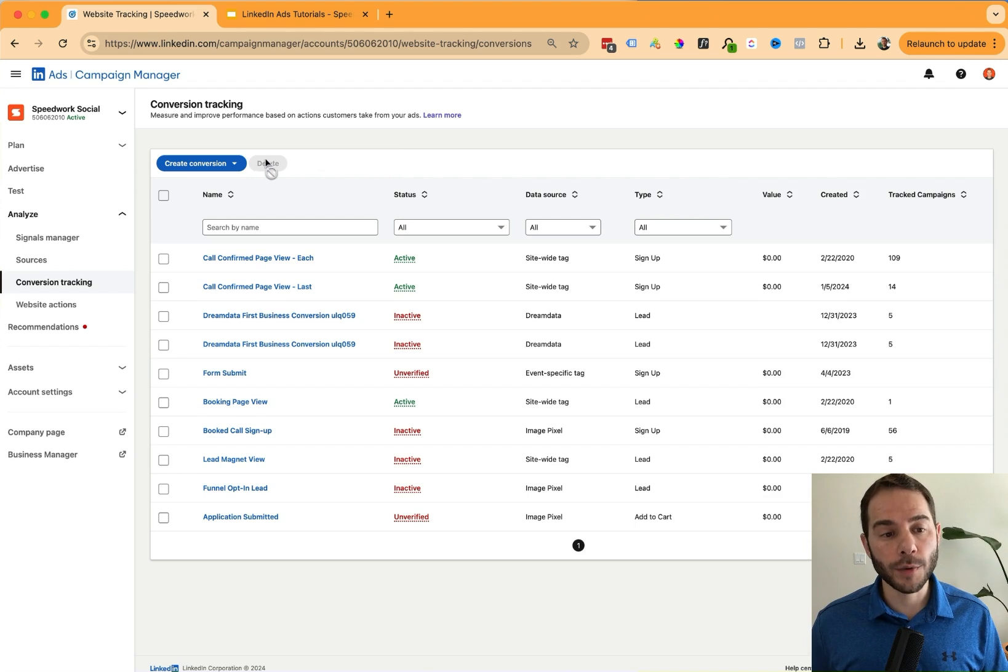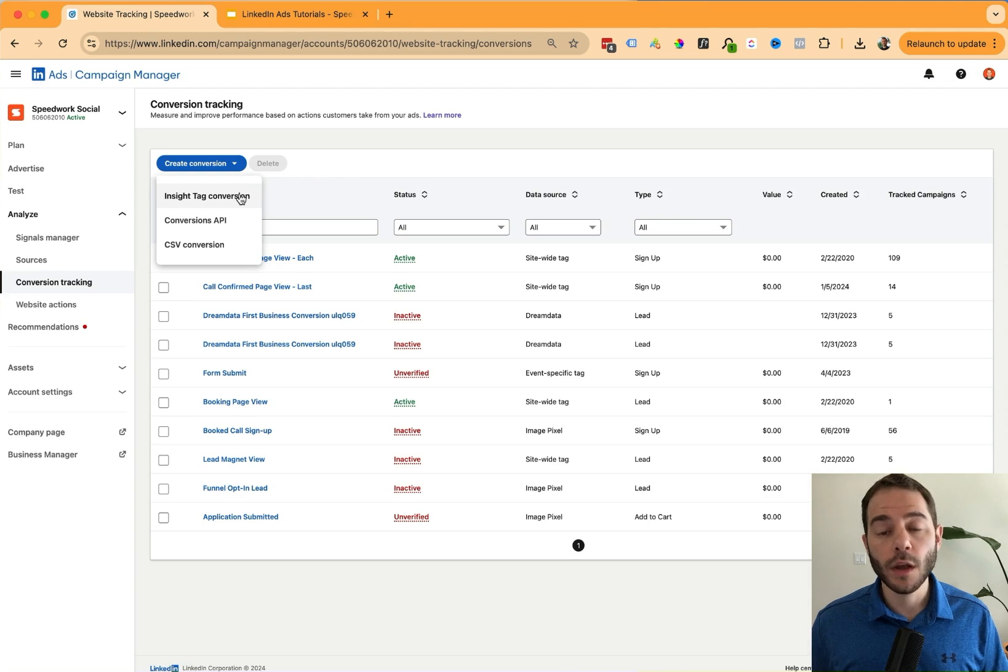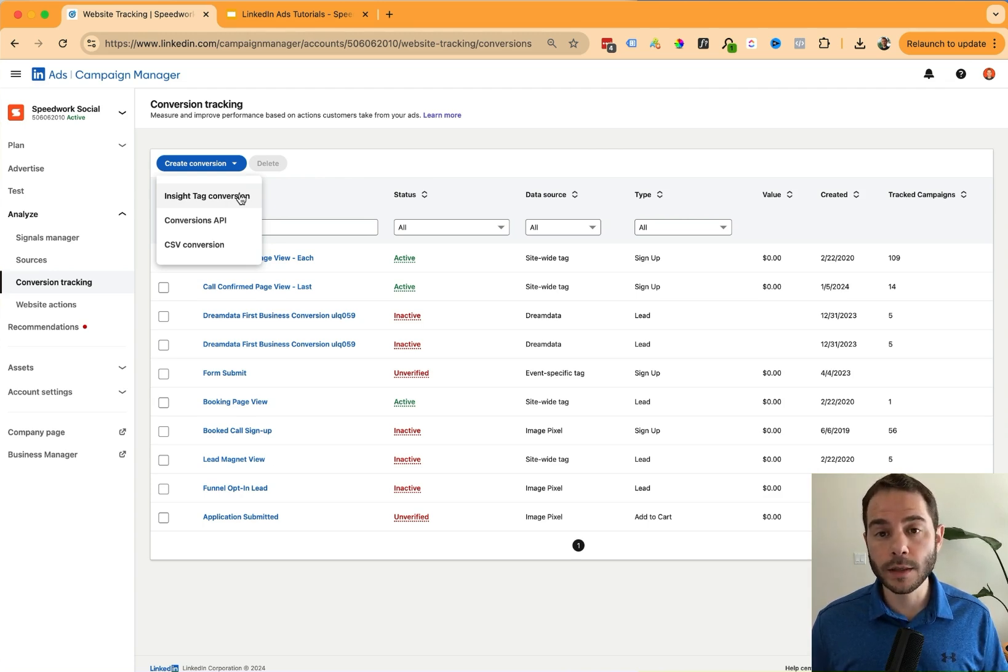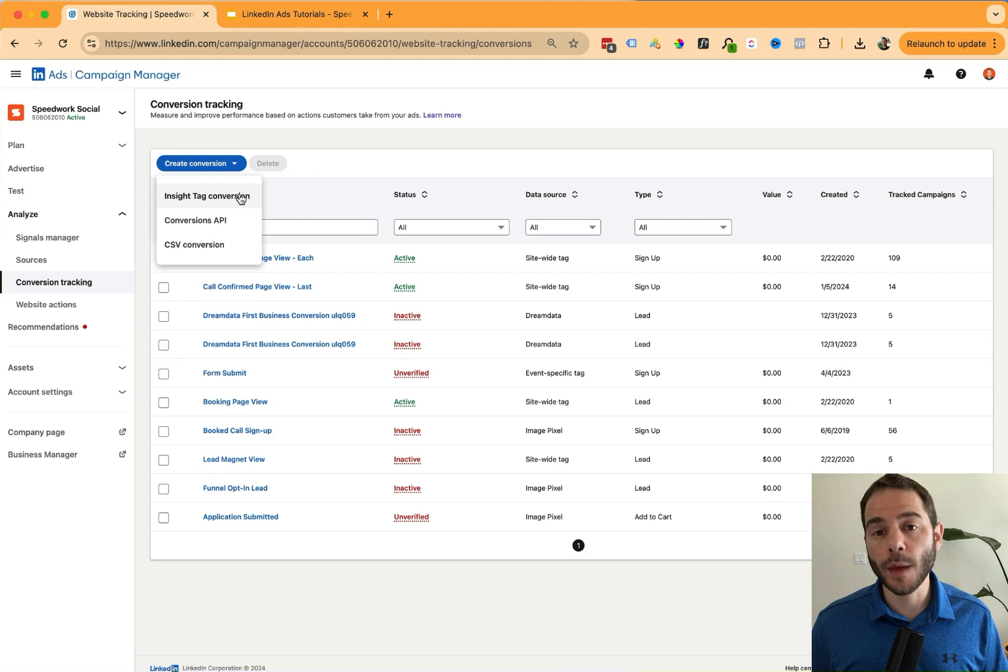To start your setup process, click on the create conversion button here and it'll provide you three different options. The first option, use the LinkedIn insight tag. You'll need to have this code on your website to then be tracking conversions using this. This is usually the easiest setup method that most people do start with.